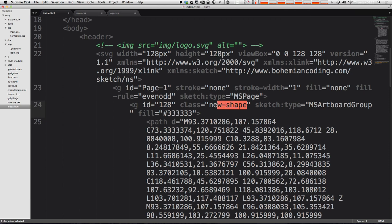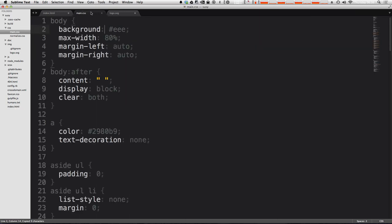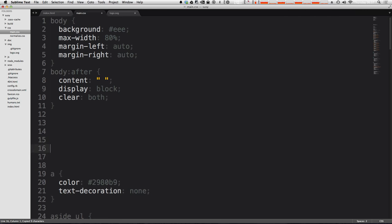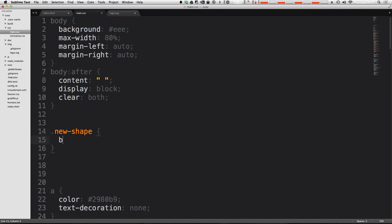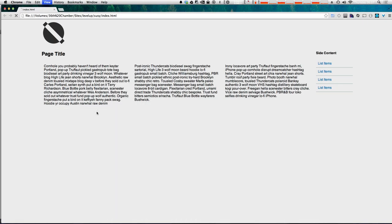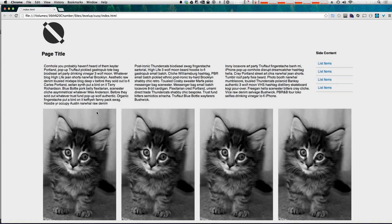Now this new-shape we can now style with CSS. However, it's important to know that SVG shapes have different CSS properties than normal. So let's go ahead into CSS. And if we were to say new-shape background blue, for instance, now we refresh this, you get nothing.